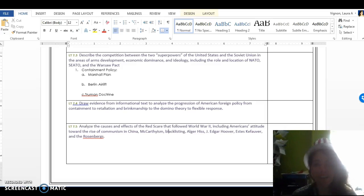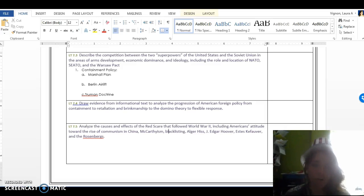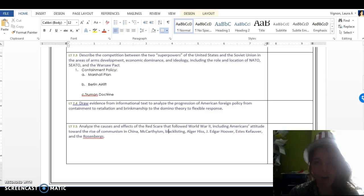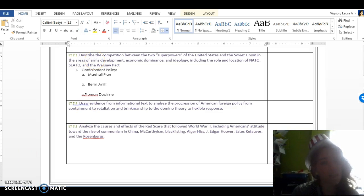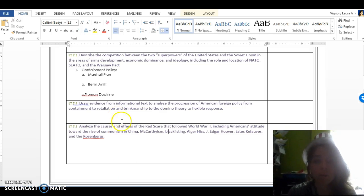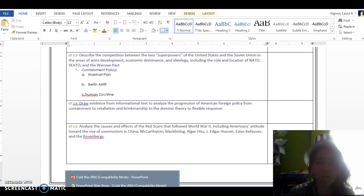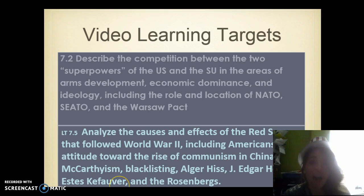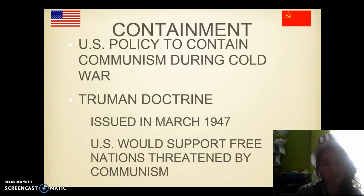Hey guys, Ms. Vinian here with Flip Video 2 for the Cold War. We're going to be covering Learning Target 7.3 today and also talking about 7.5. We're going to do 7.4 in class. Make sure when you're done with this video you go ahead and fill out the information on your Learning Target sheet after you've taken your notes.